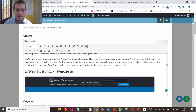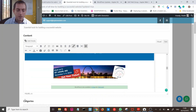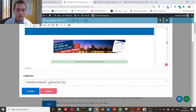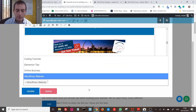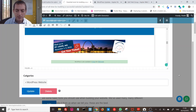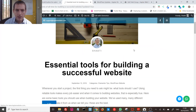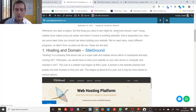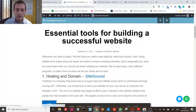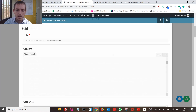I can also edit the categories. So let's say I take off one category and click update. You can see it's spinning and updating — and now I don't have that category anymore, just 'WordPress Website'.